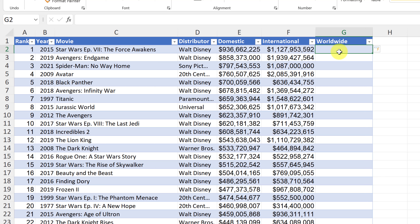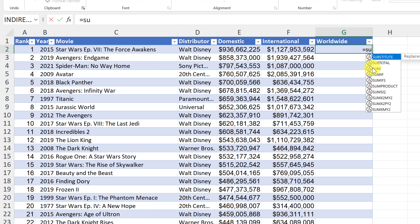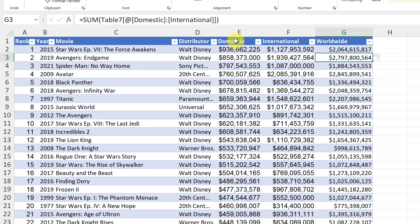Before I get into the reasons why we want to use a table, if you're brand new to this, I just want to show you how to create a table first. There are a few different ways you can do this. The first way: make sure you're selected inside the data range that you want to turn into a table. So I'm just picking somewhere right in here. If I go up to the Home tab and follow the ribbon over to Format as Table, I can select this and right away I can pick what I want it to look like.